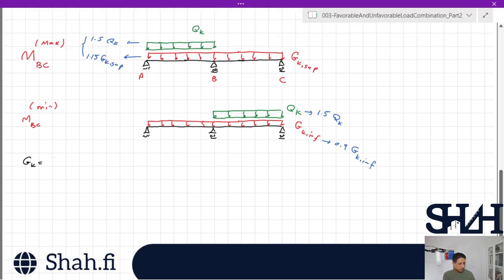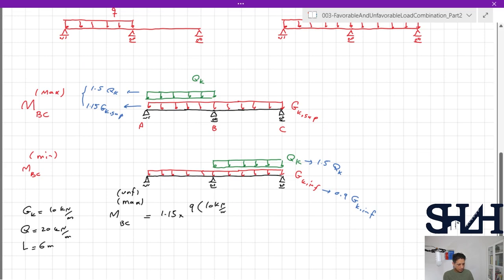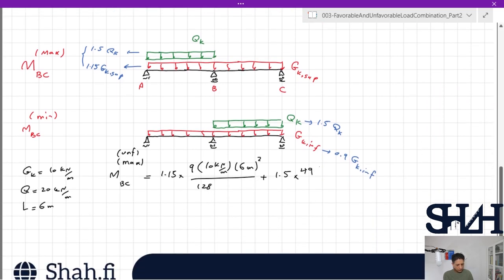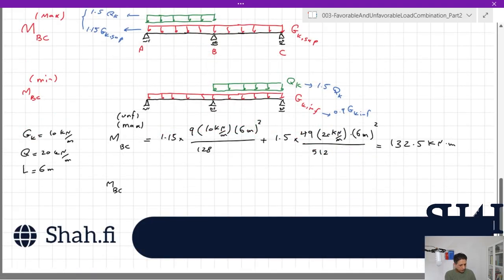For a numerical example: gk = 10 kN/m, qk = 20 kN/m, L = 6 m. For the most unfavorable bending moment in span BC: 1.15 × 9 × 10 × 6² / 128 + 1.5 × 49 × 20 × 6² / 512 = 132.5 kN·m.